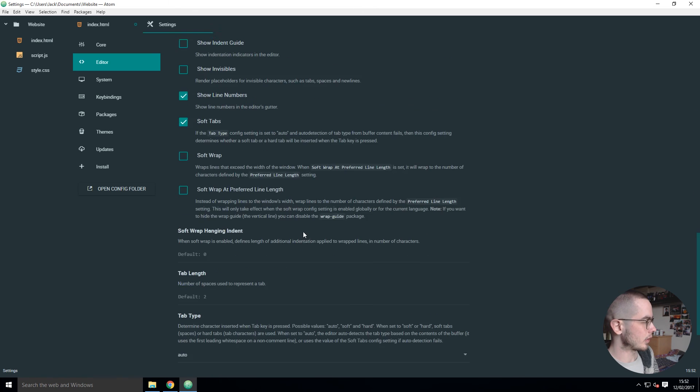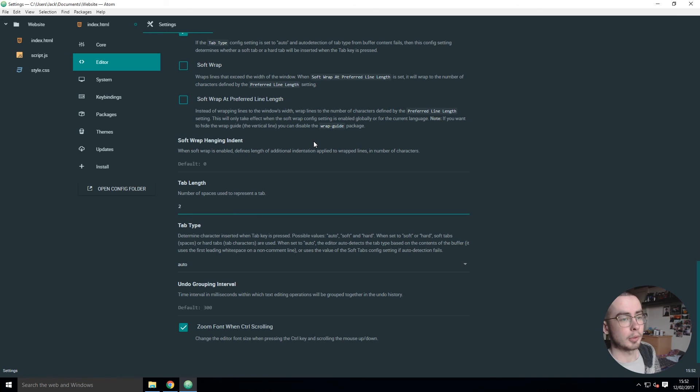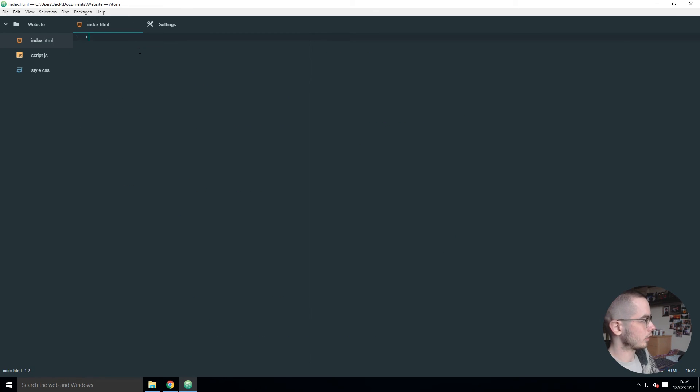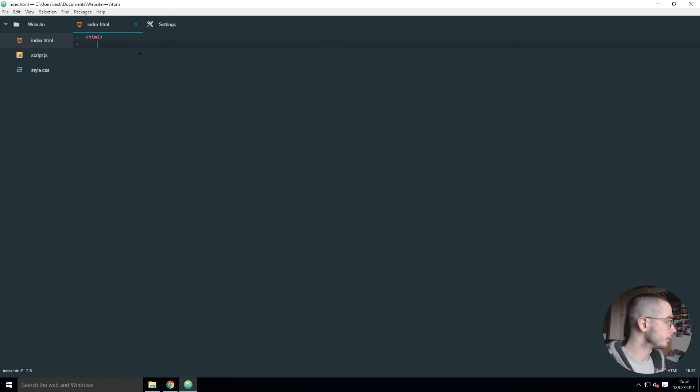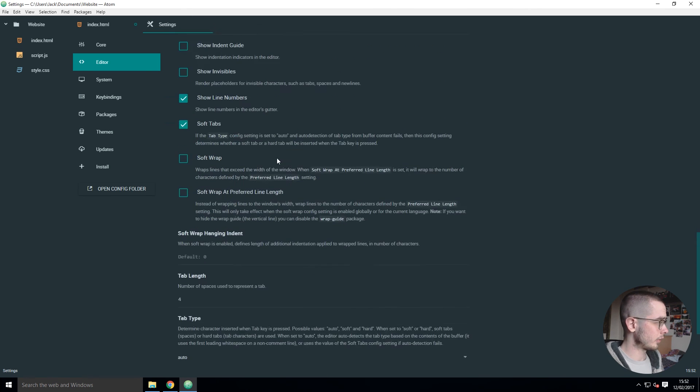The editor also has a bunch of settings you might want to change. For example, my tab - I don't tab two spaces, I tab four spaces. So now I go into my code, I can do HTML and tab and it's four spaces instead of the two from before.